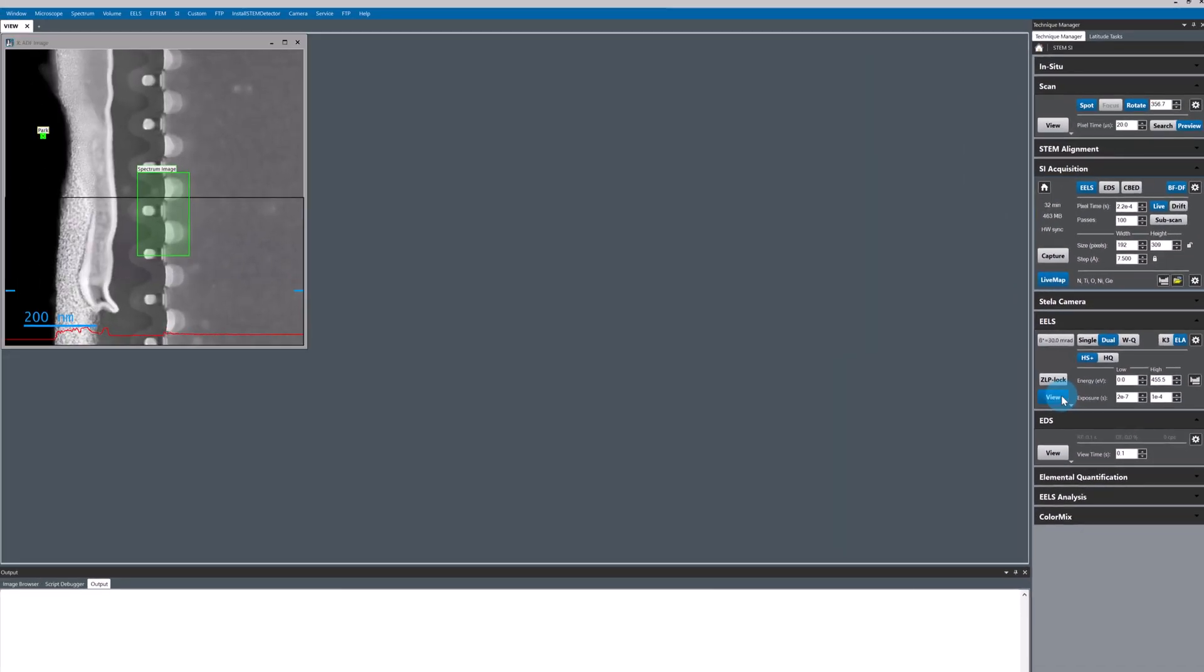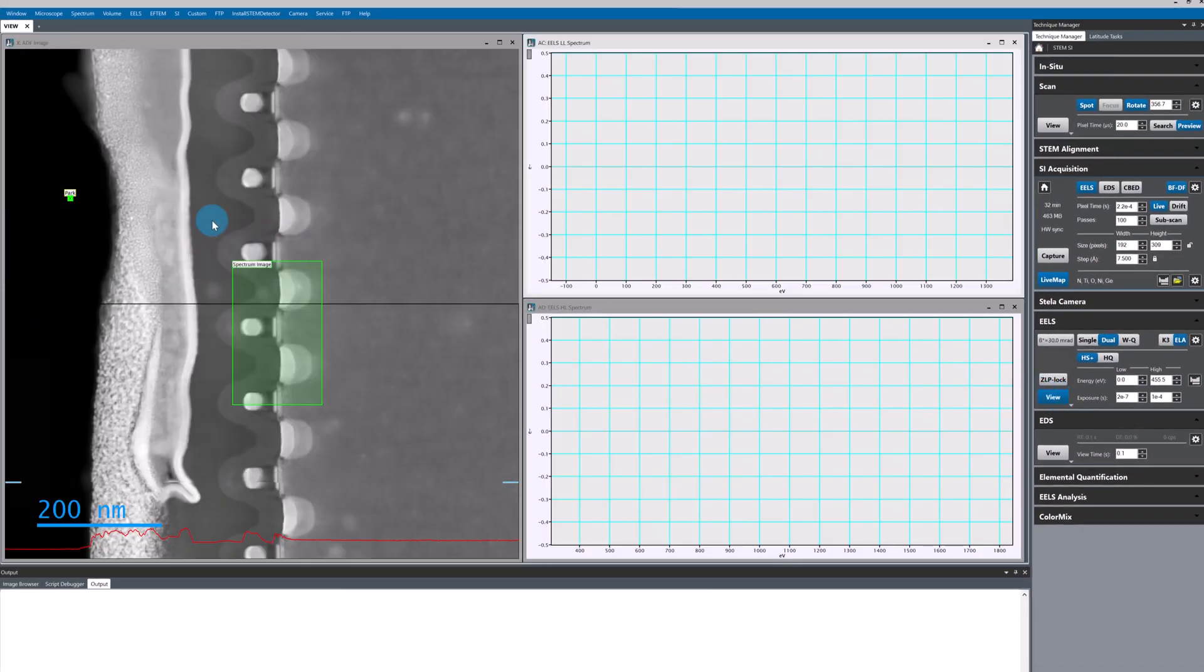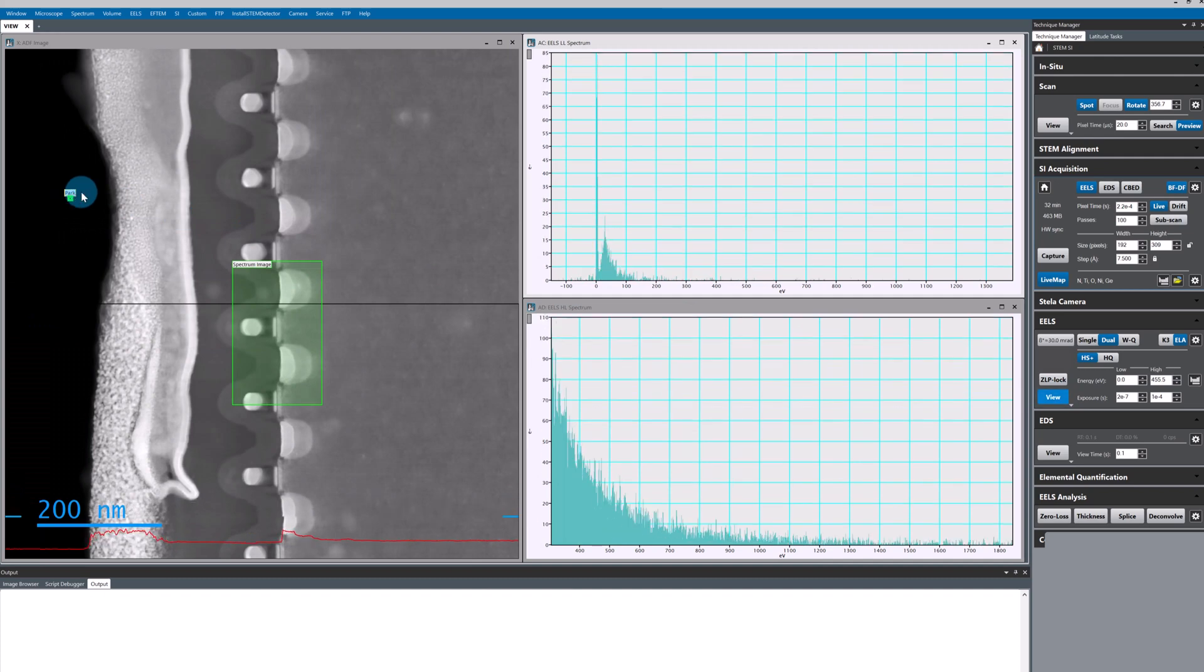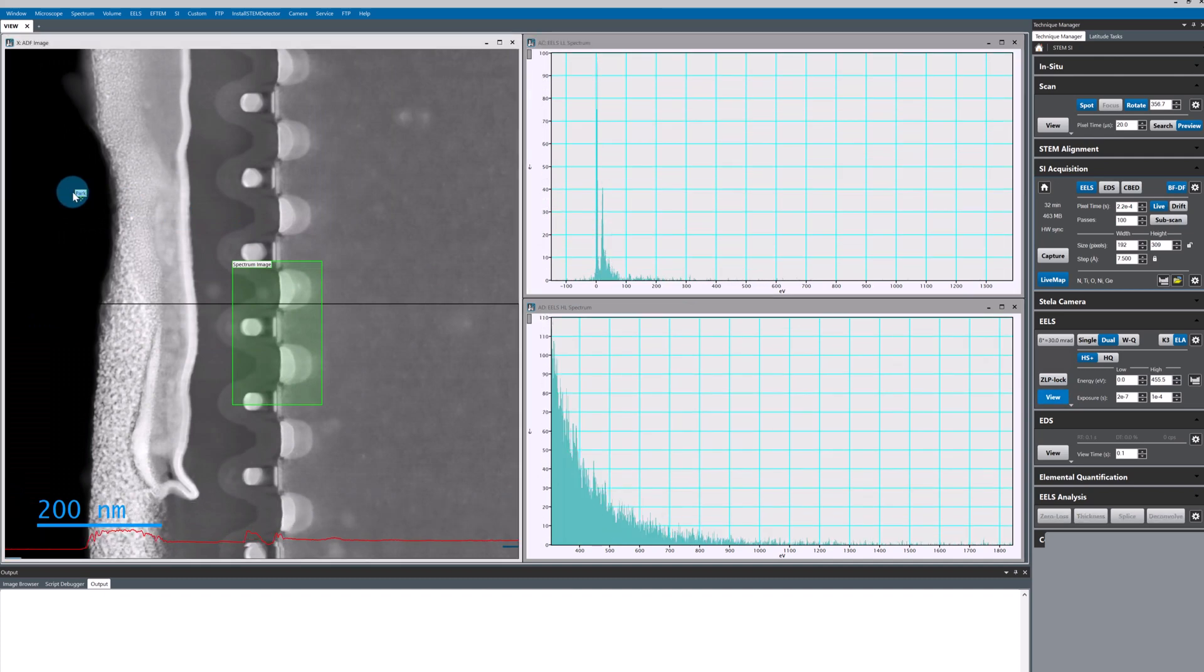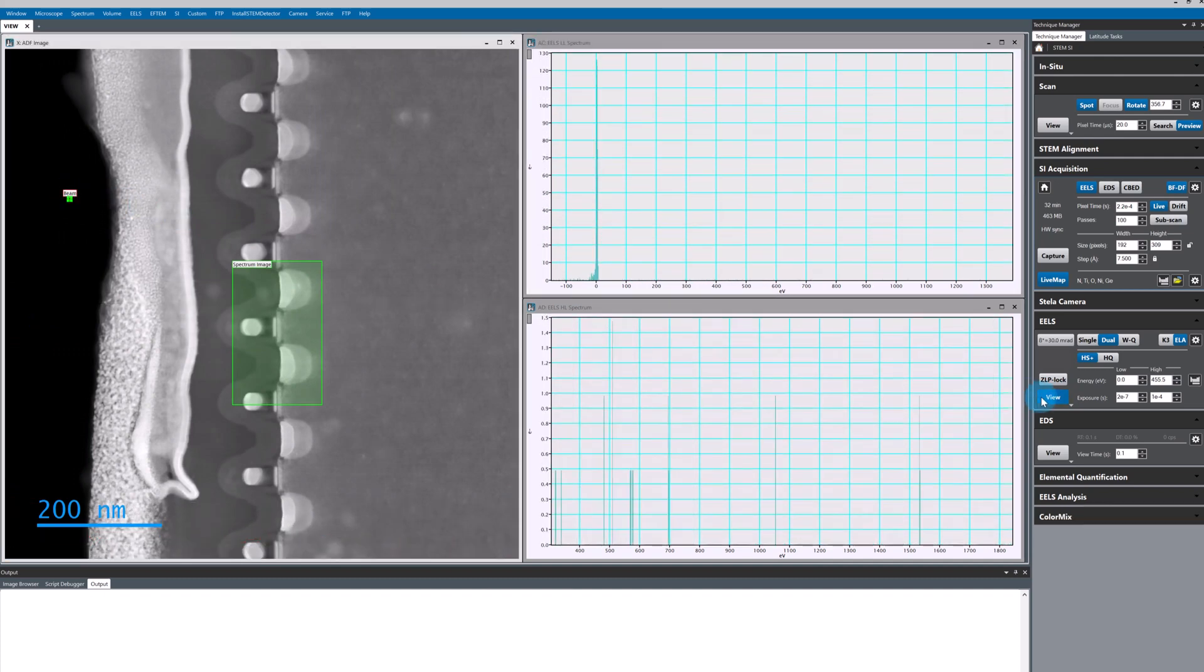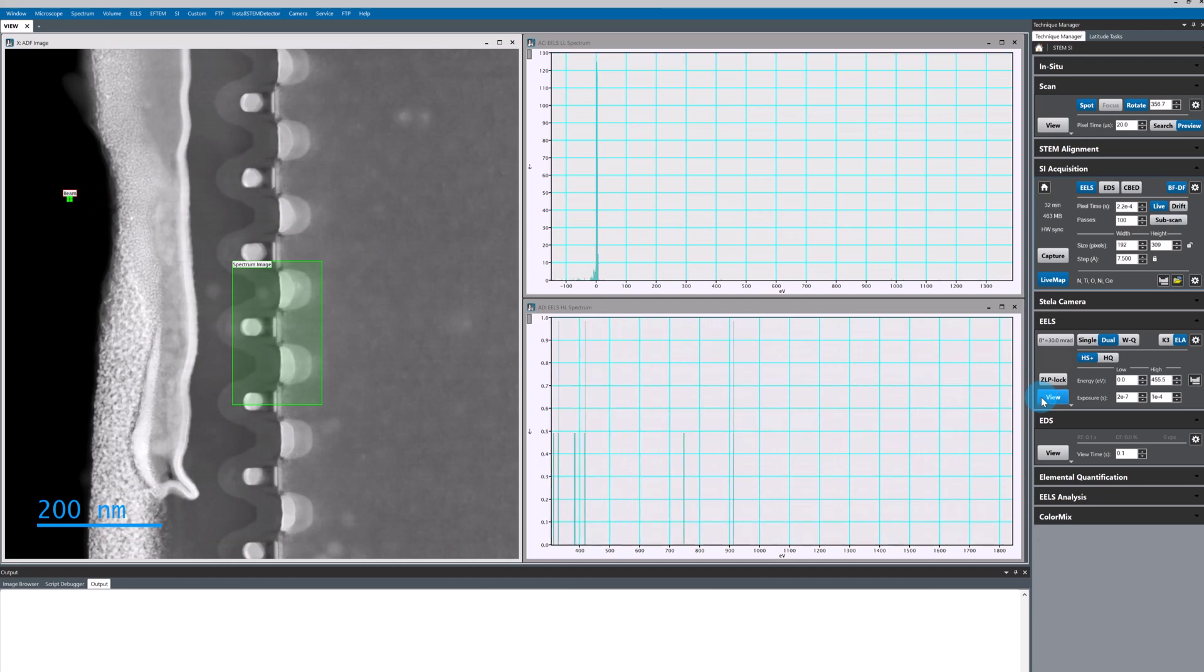For the high loss I've chosen 455 EV so that I can capture all of the ionization edges that I'm interested in for this semiconductor sample.